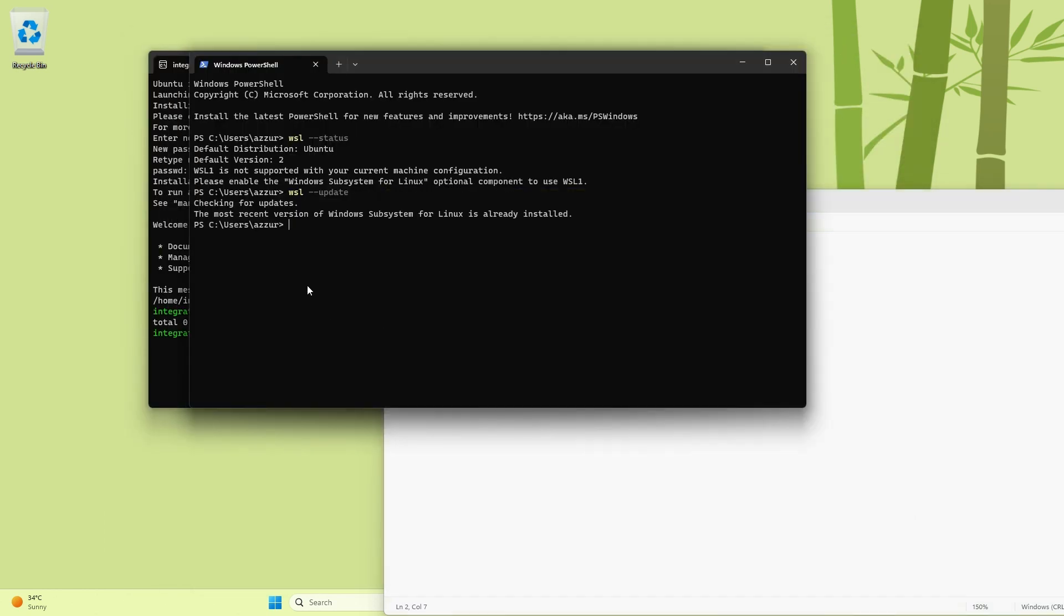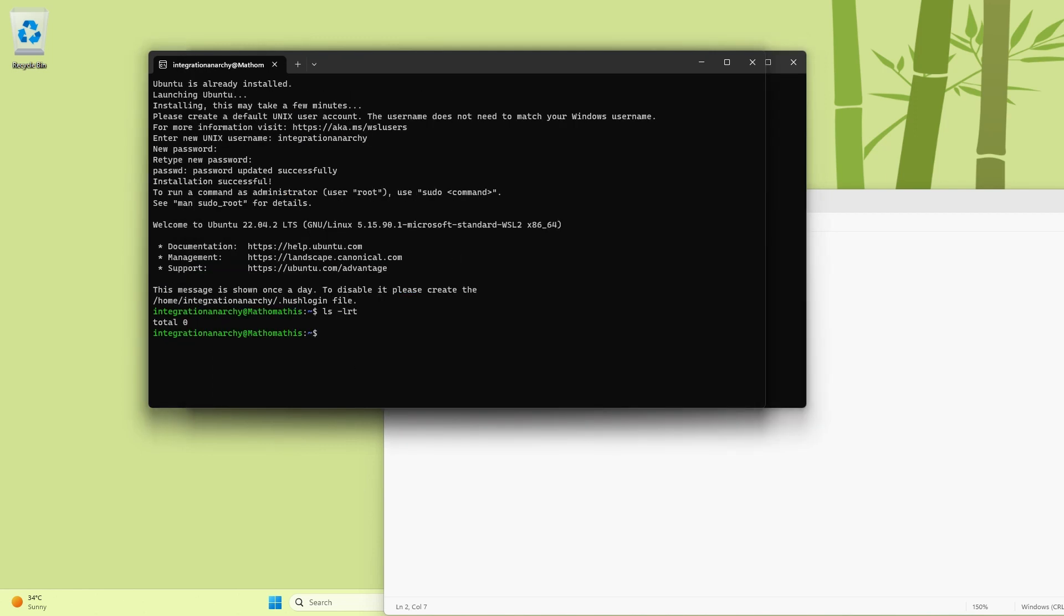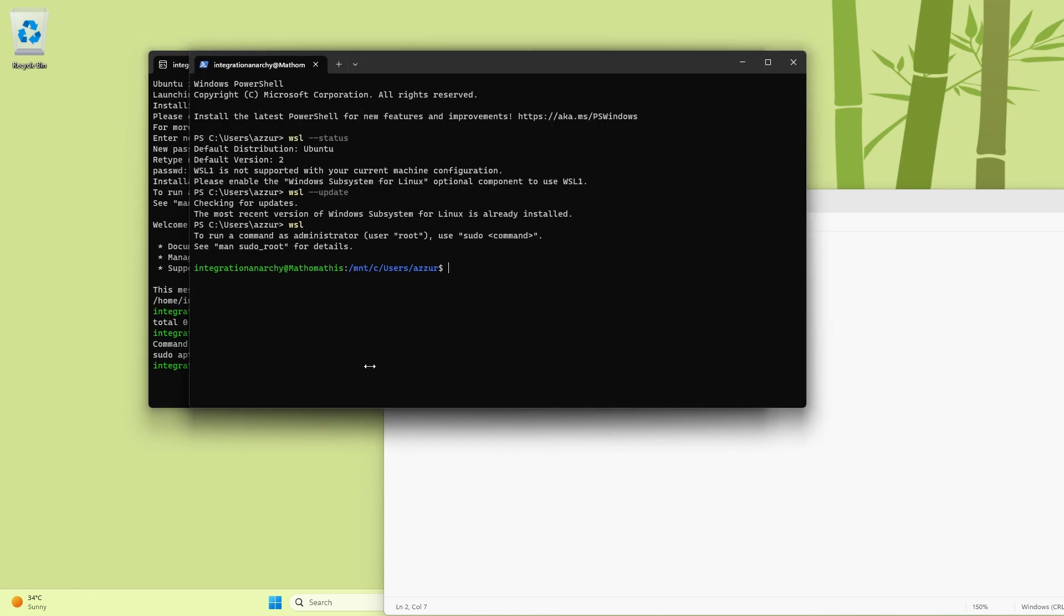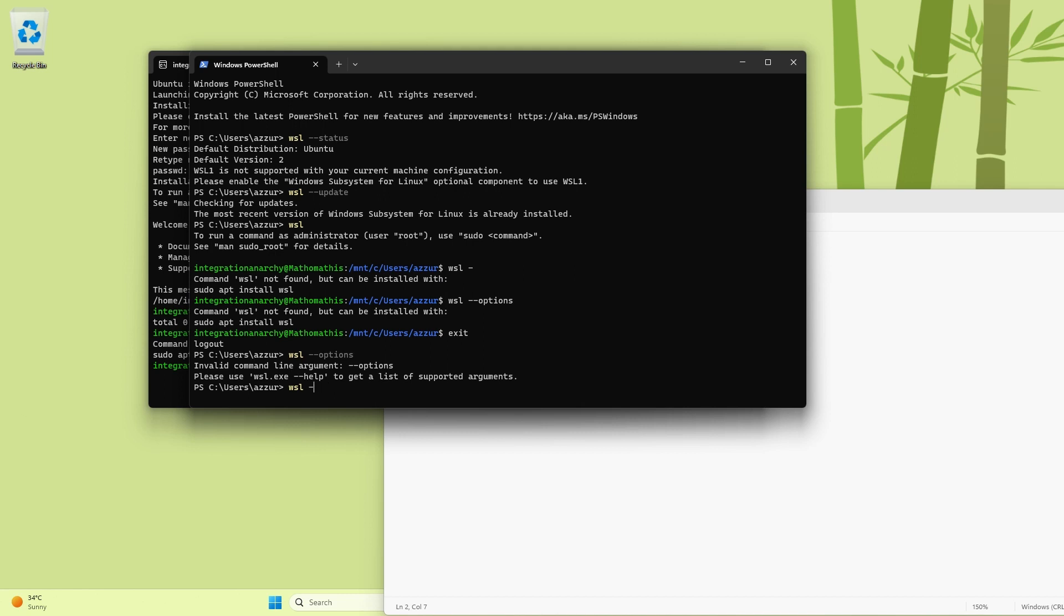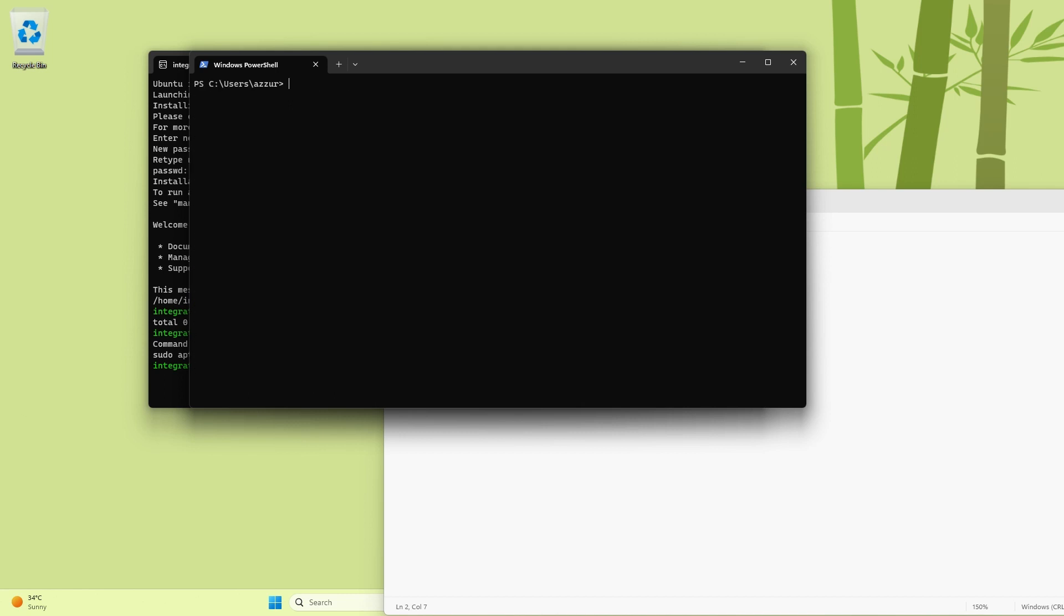And what else do we have? If I click on WSL, I'm sorry, WSL options. I think it was minus options. Let me exit this. WSL --options. Let me see what all options I have. Minus minus help. Let me clear it first of all. WSL --help.